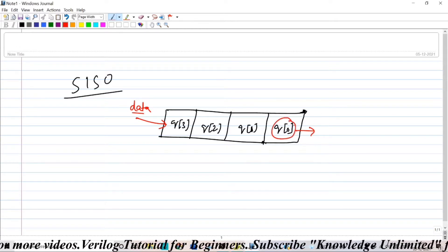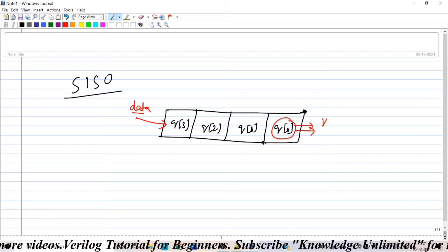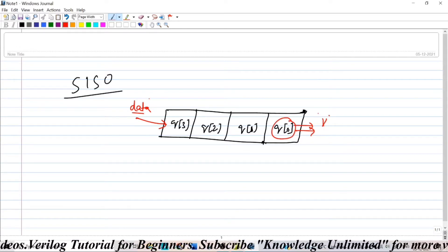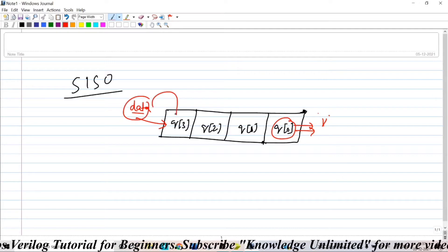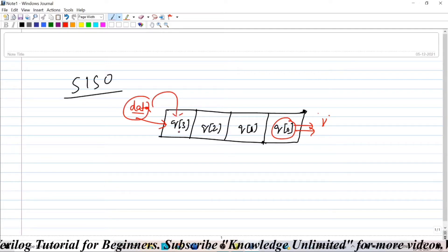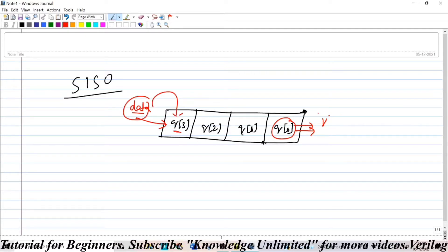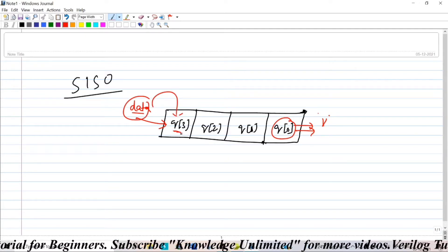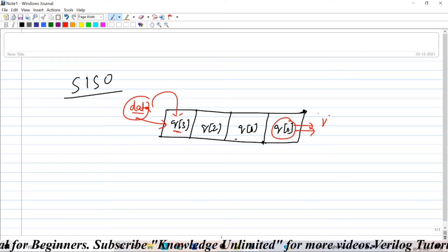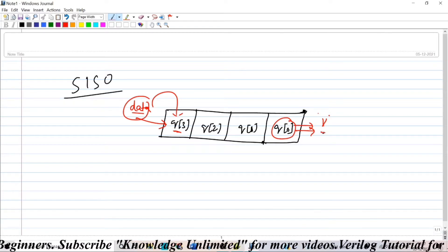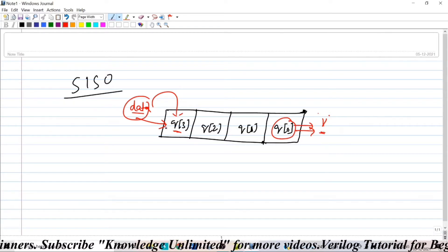So queue[0] will be assigned to a variable V which is my output and the data that is coming will be dumped into the position queue[3] and the shifting operation will be carried out and the data will be shifted and will be finally taken at this point.